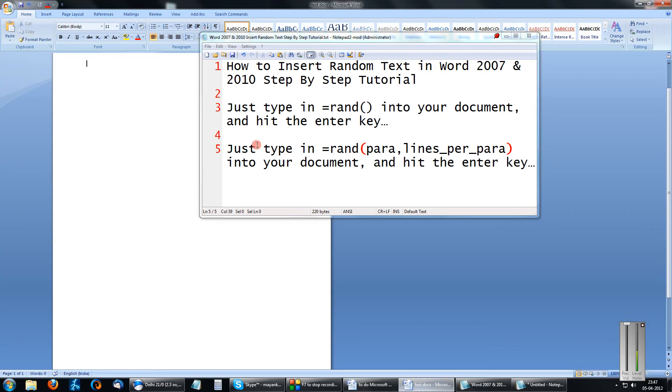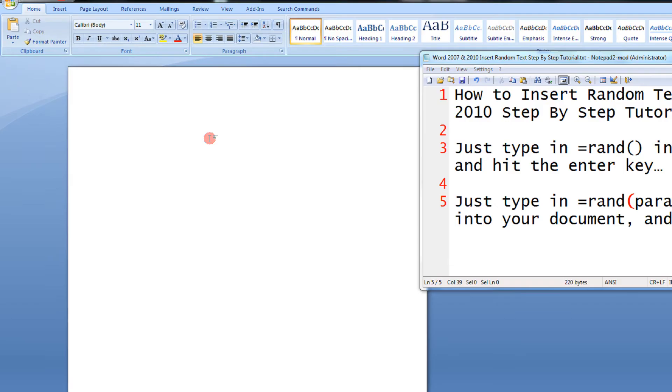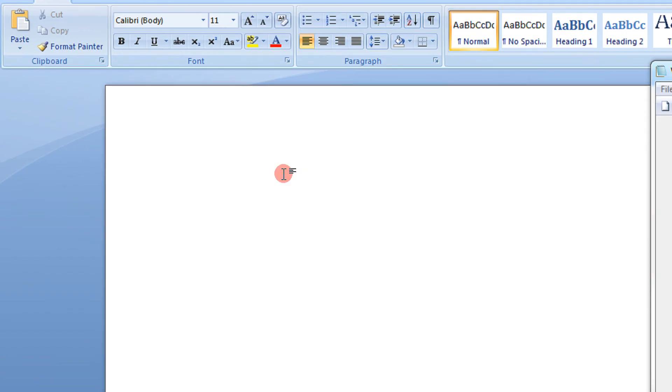Friends, many a time when you are actually showing some tip or trick to a friend, you need some random data to show the experiment. One method is just open the help file, copy-paste the text. That is tedious. Word has given us a very nice feature. Just come to Word,